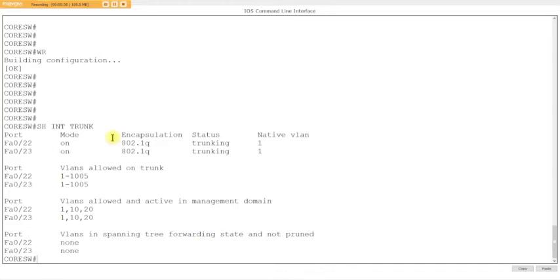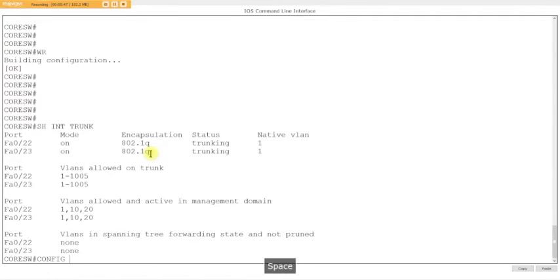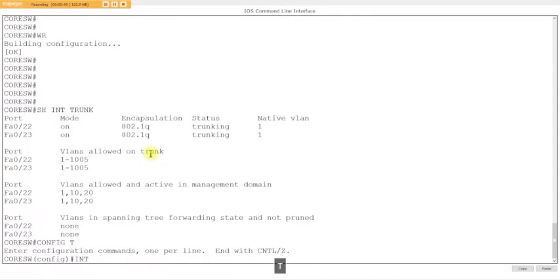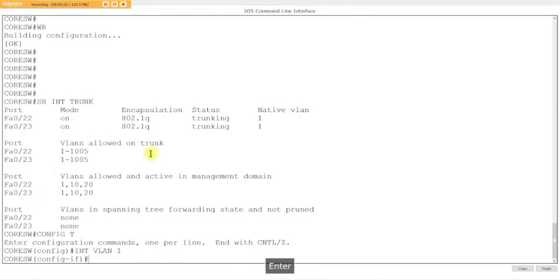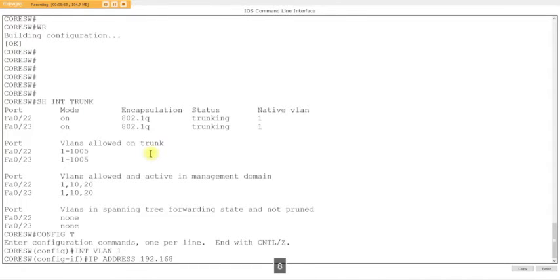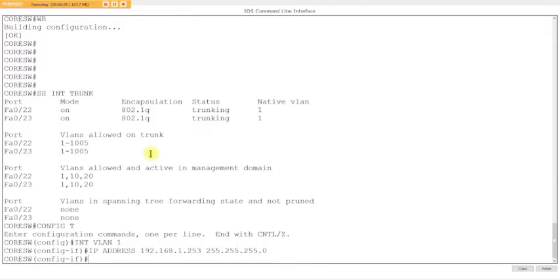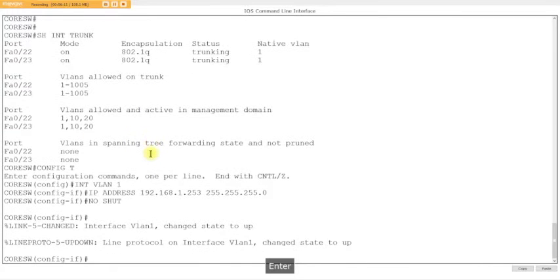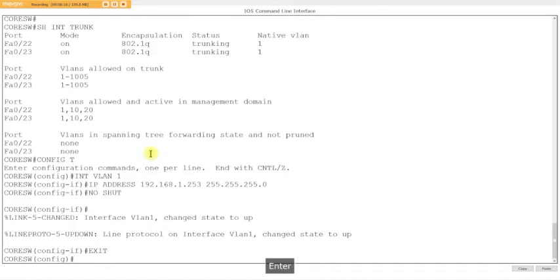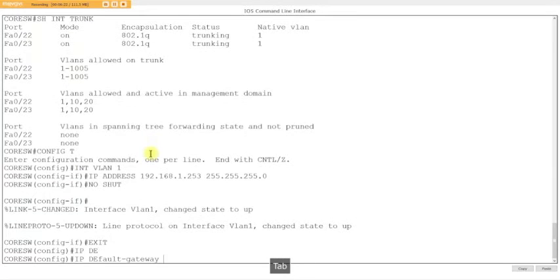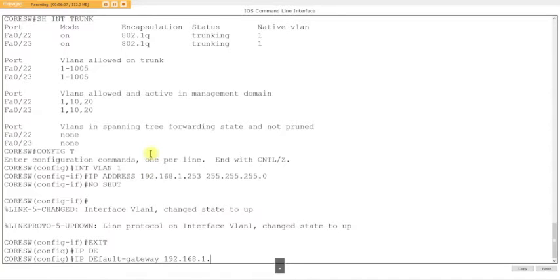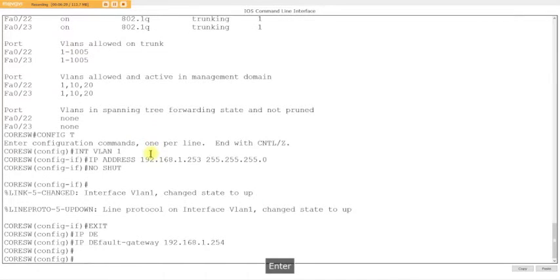802.1Q is on, so the trunking is working. While we're here, let's configure an IP scheme. Interface vlan 1, IP address 192.168.1.253 255.255.255.0, then no shut to turn it on. Why did I put 253? Because our default gateway is 192.168.1.254, which is going to be the router.